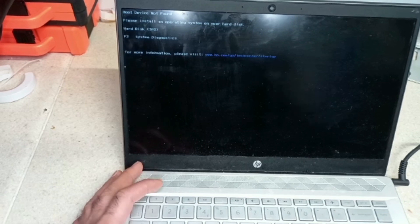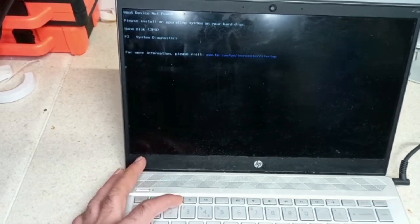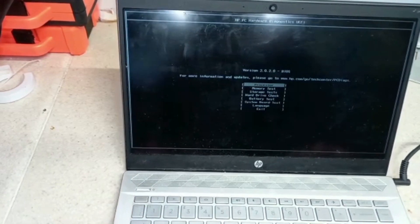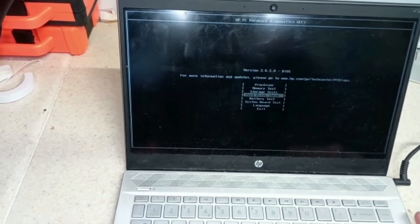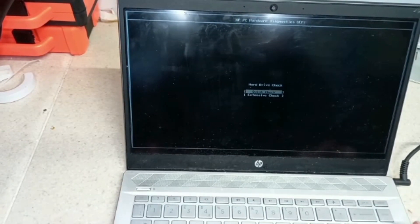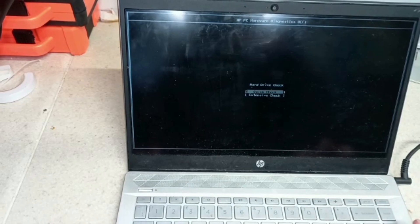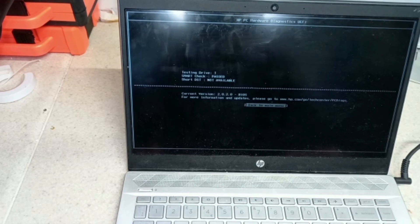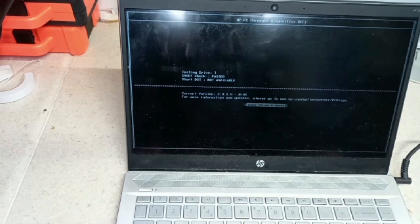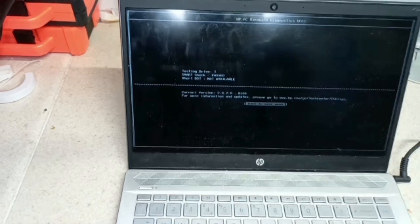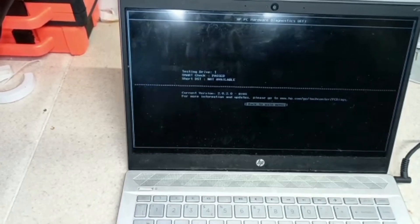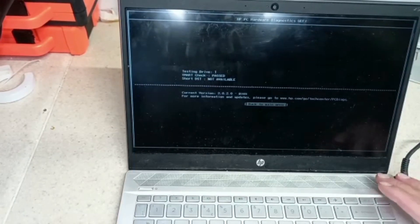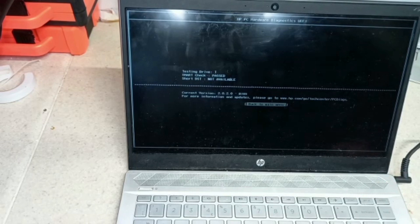We can do a quick check or extensive check, but we'll do a quick check. So it comes up testing drive one, SMART check passed, short DST not available. DST stands for disk self-test.